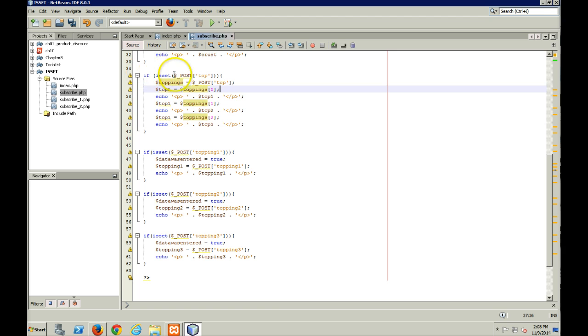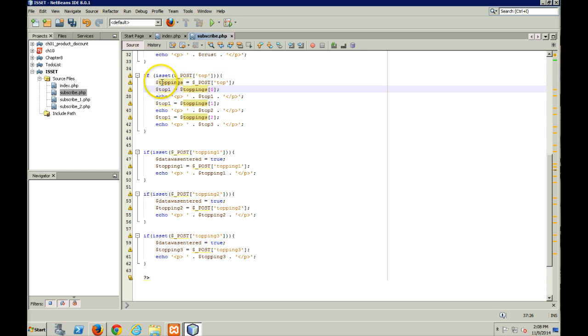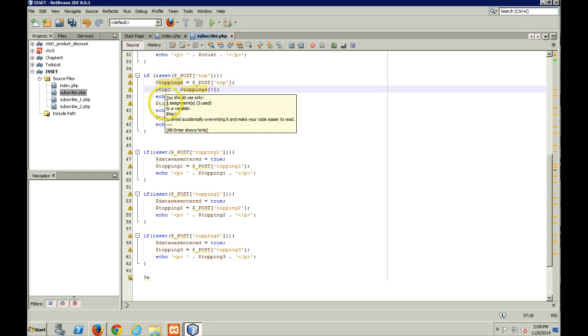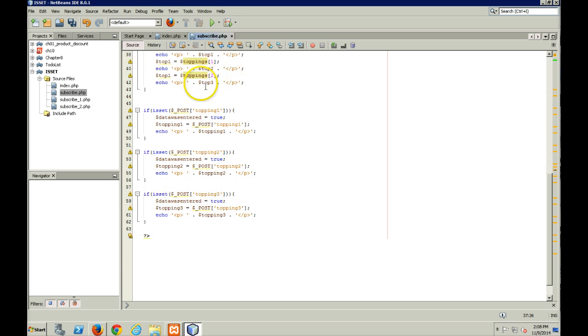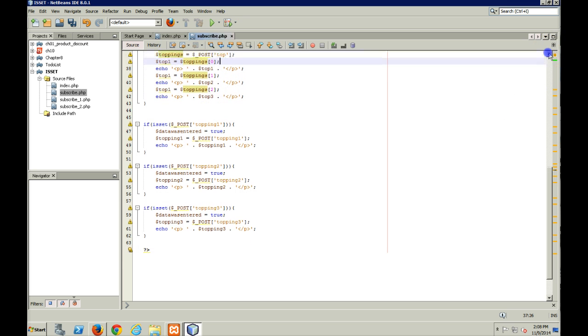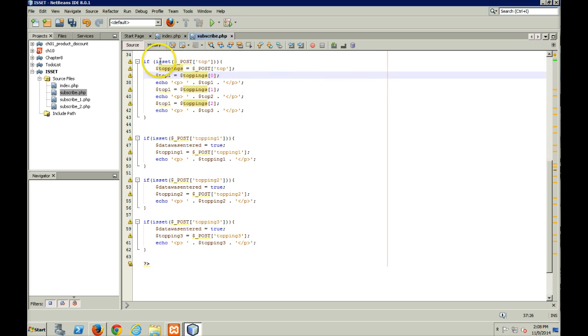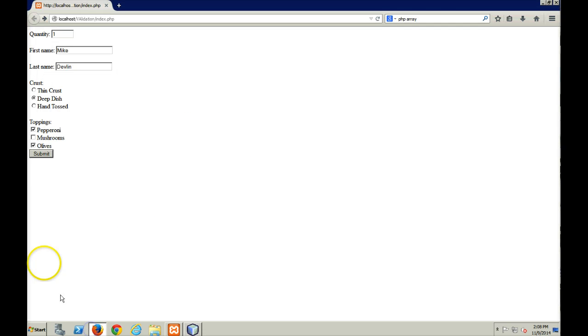All right, so now I'm checking to see if anything's been checked off. If anything's been checked off, I'm going to take the top array and I'm going to put it into my local toppings array. And then I'm going to put into my three local variables the value that comes back from using these three index keys.